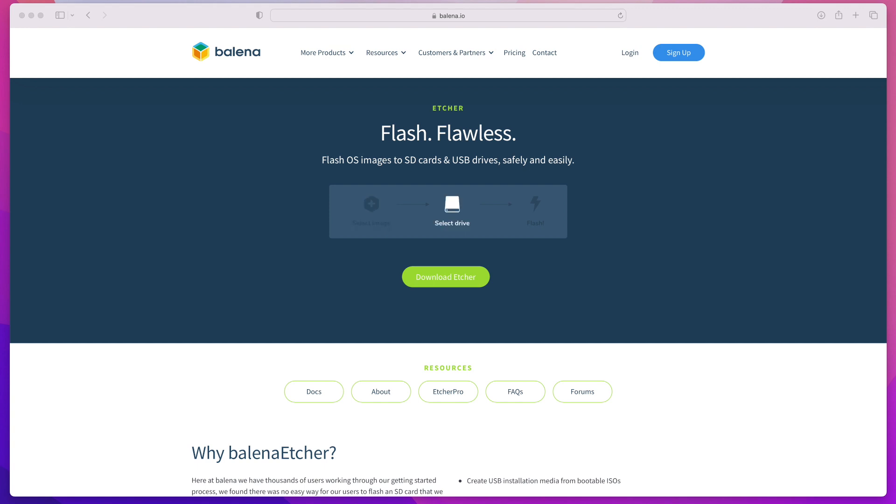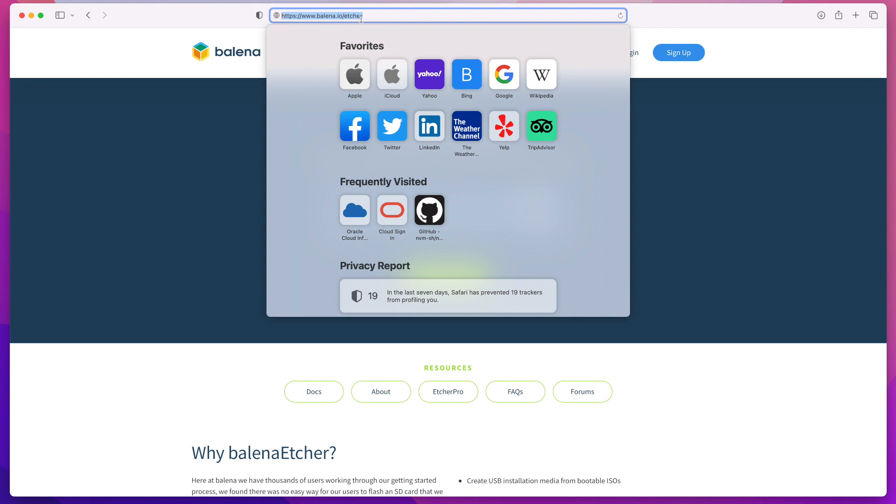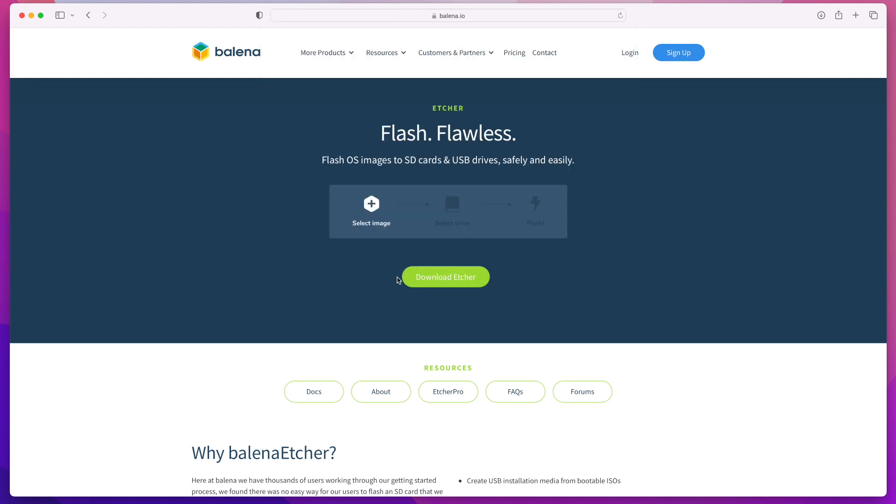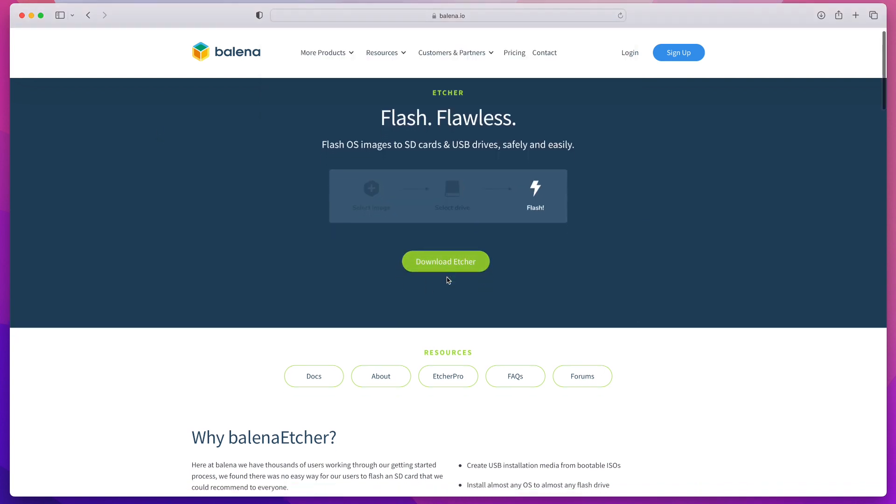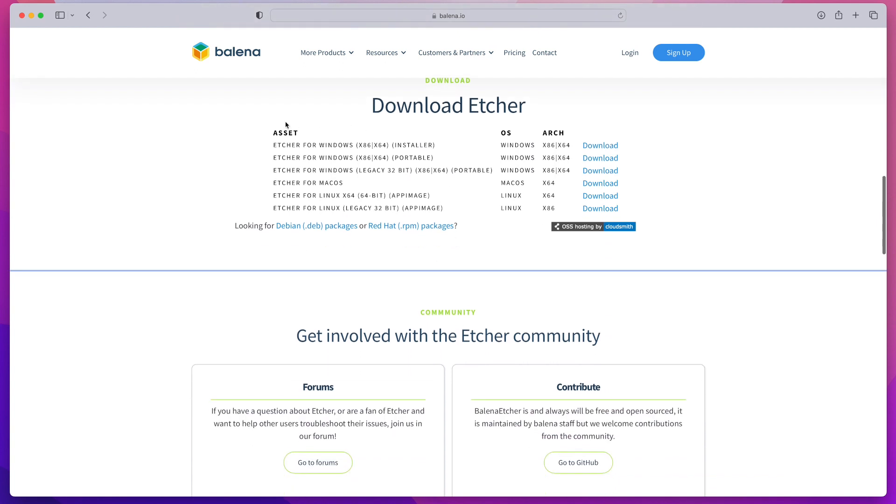To get that tool, open your web browser and go to balena.io/etcher. Once you're there, click on the download button and that will bring you down to the list of installer packages.